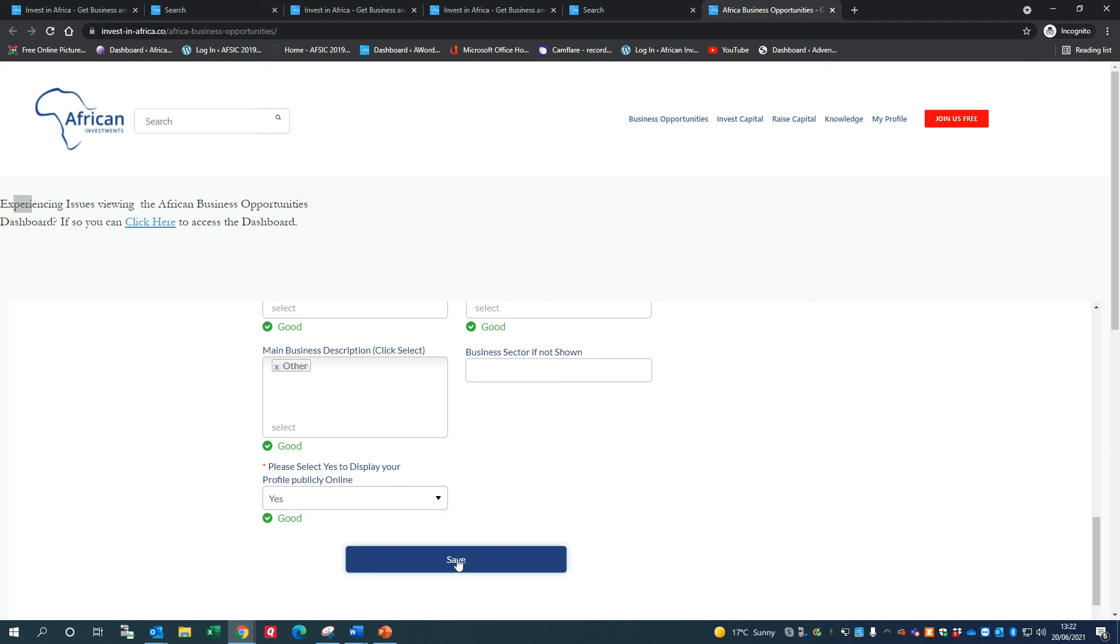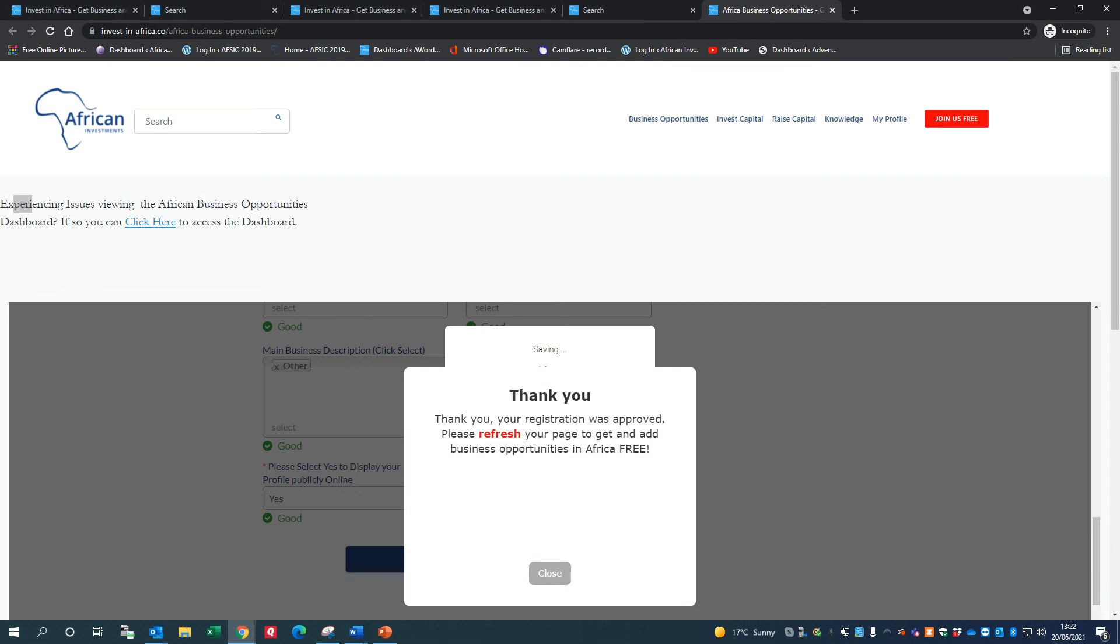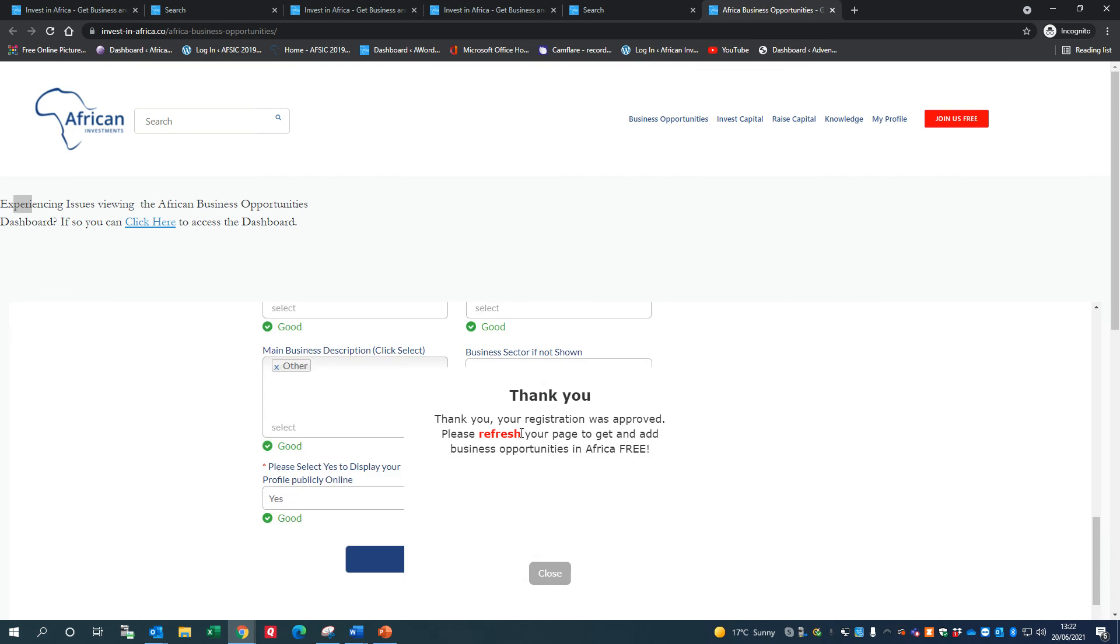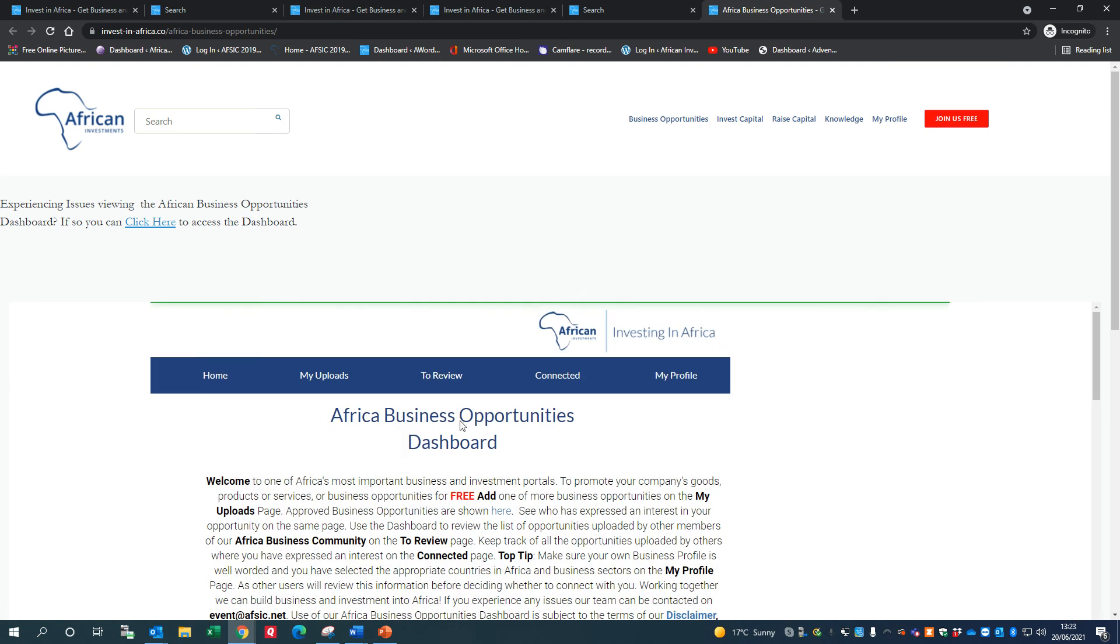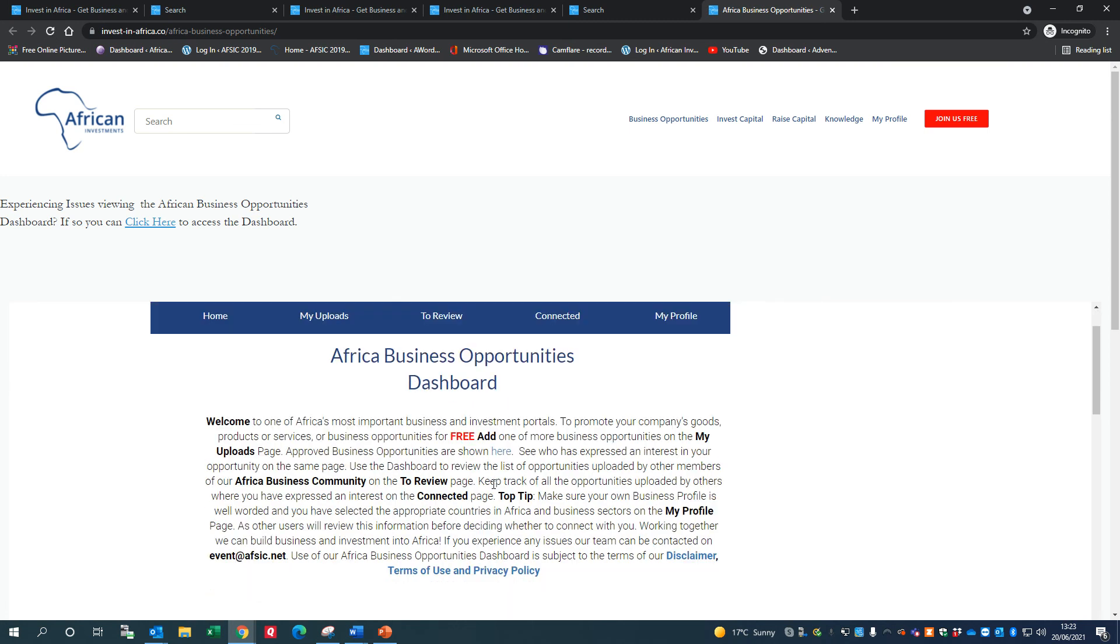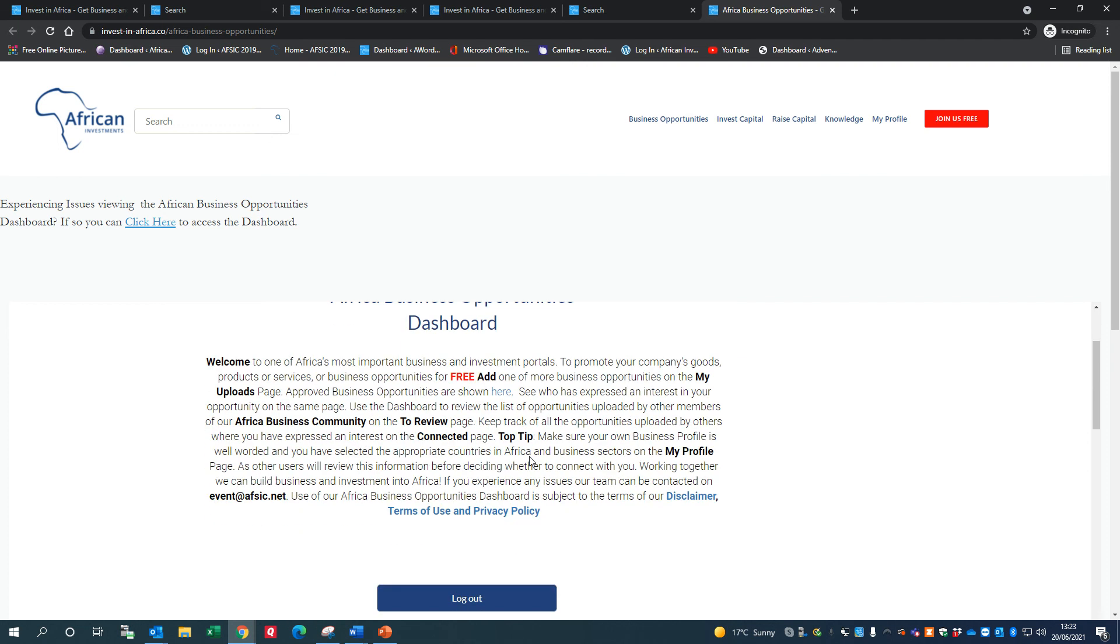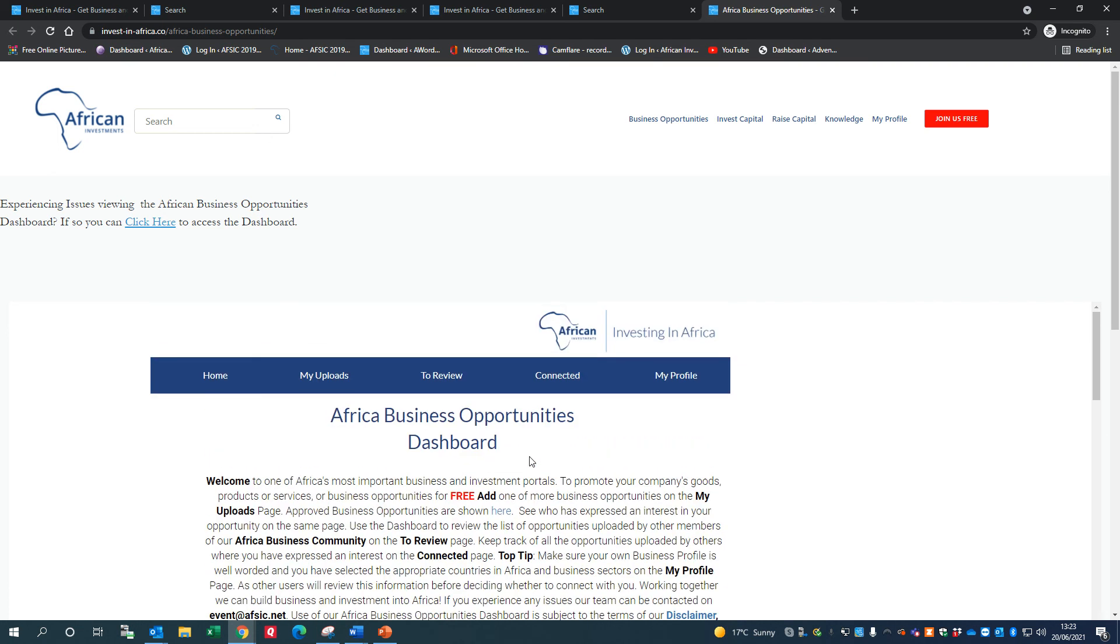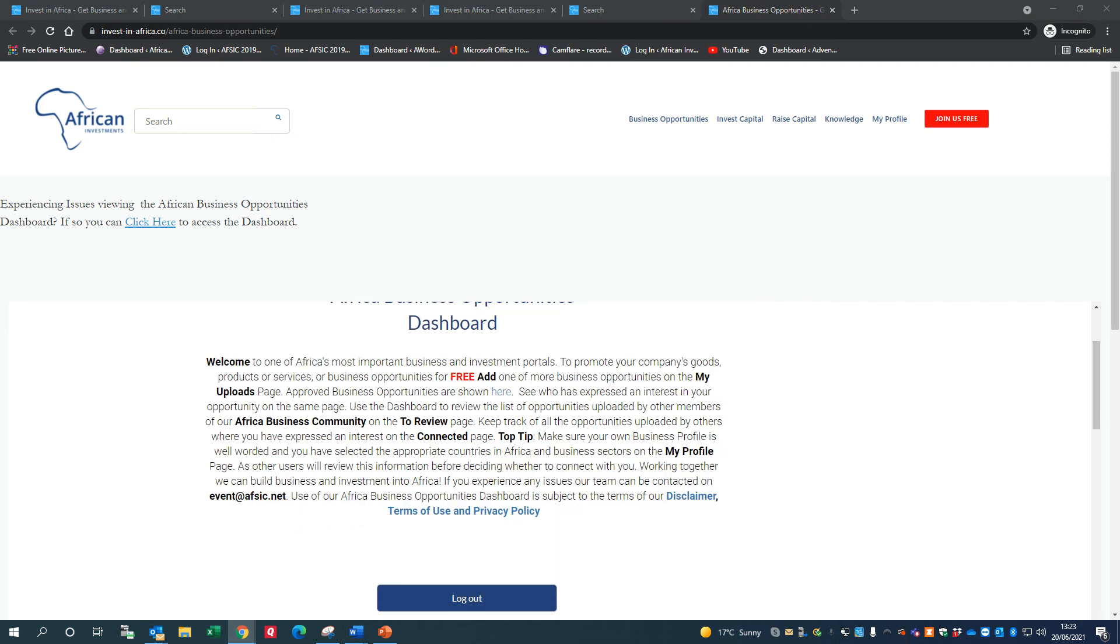So let's just save that, and that's it. So the next stage, if you want to add and get business opportunities in Africa free, is to refresh your page. And to refresh your page, you literally just click that refresh button there, and that brings you back to the dashboard. And we're now able to access these other bits of functionality on the Africa Business Opportunities Dashboard. So that's how you add your profile into our system. And in future videos, we're going to explain how the rest of this system works.